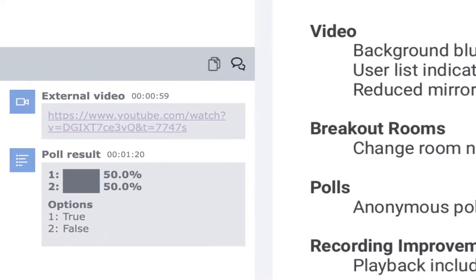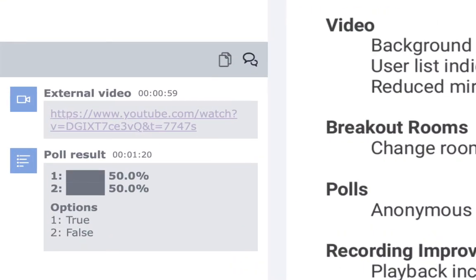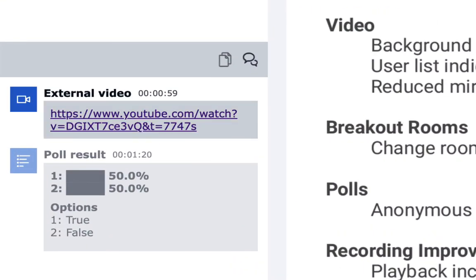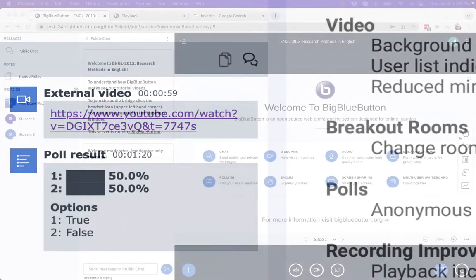And later in the recording, students will now see the links to the shared videos, as well as the polling results, giving them more context when they're watching the recording.